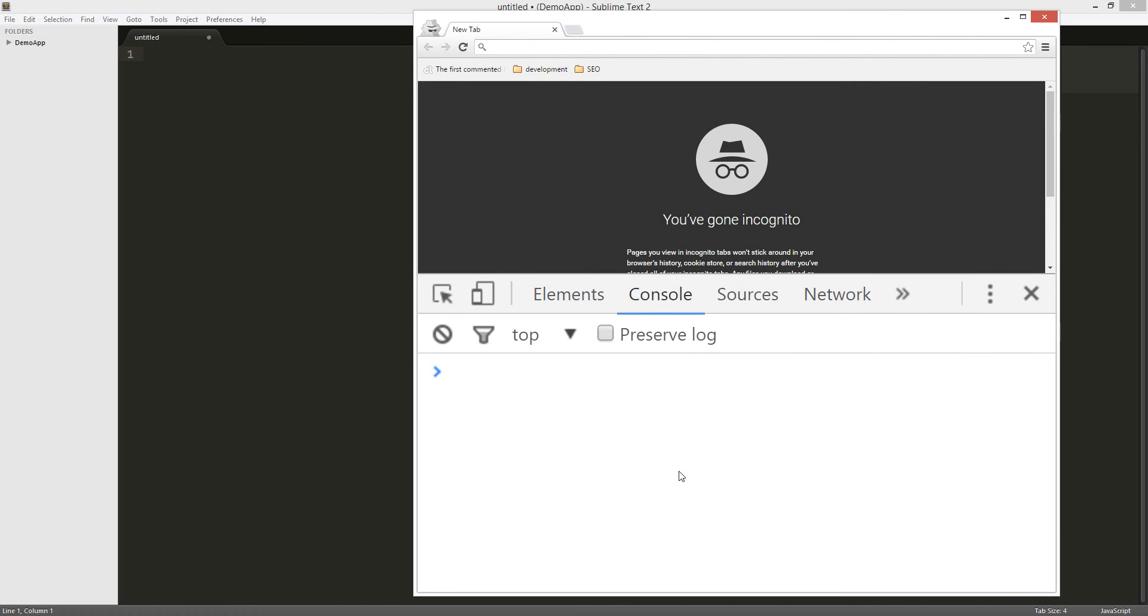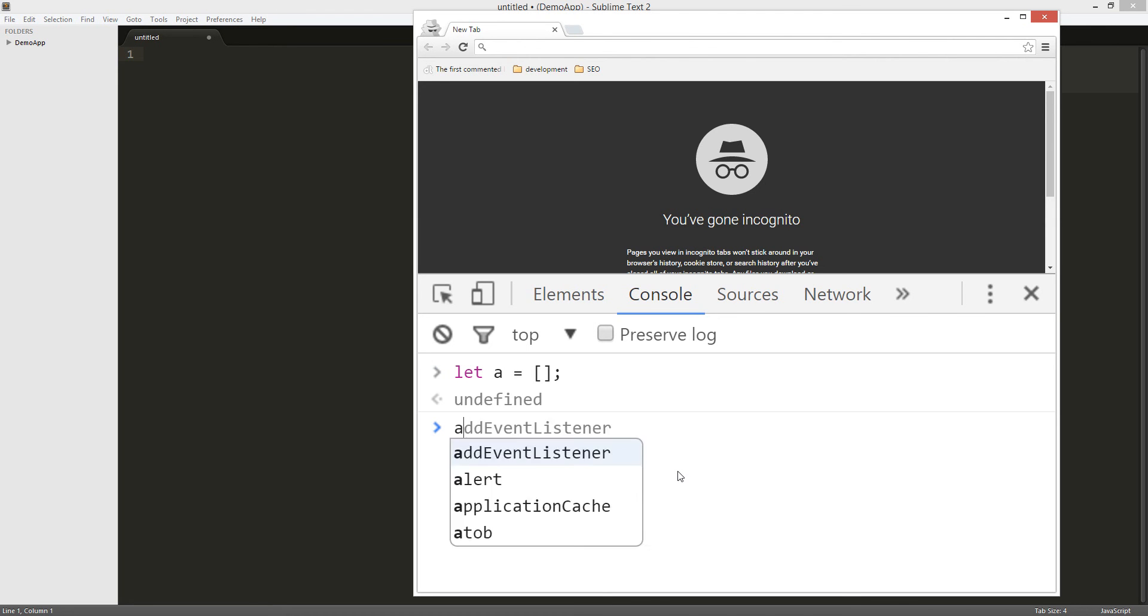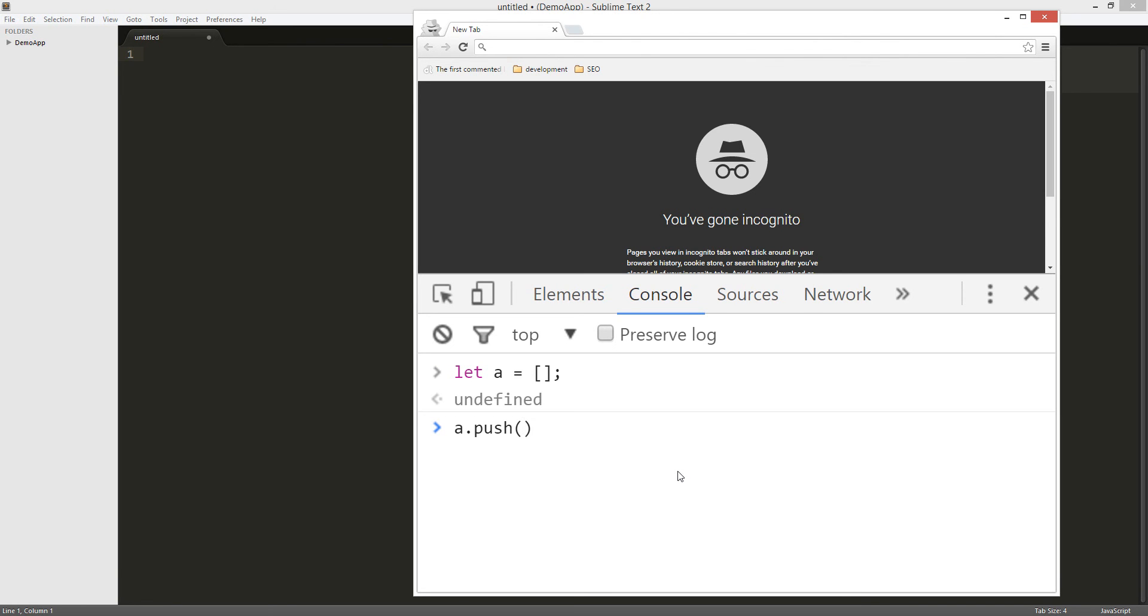Okay, we're gonna make a to-do list. So let's get started. Let a equals to array. Cool. Now we're gonna a push something. Okay.